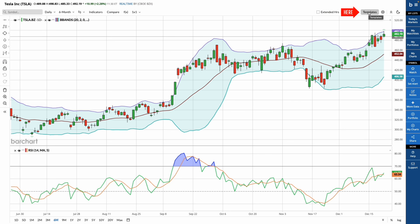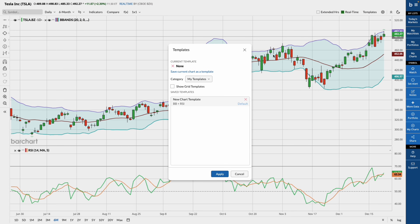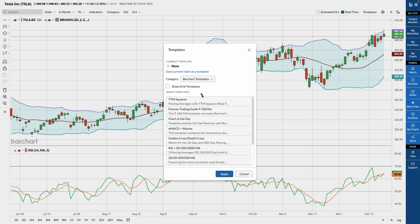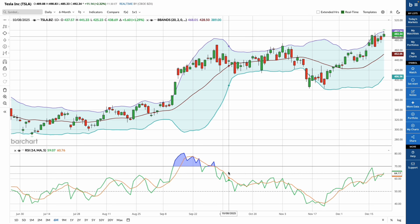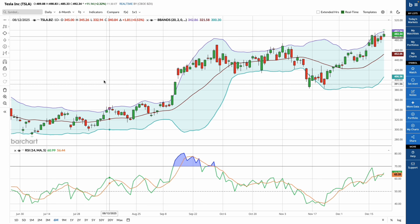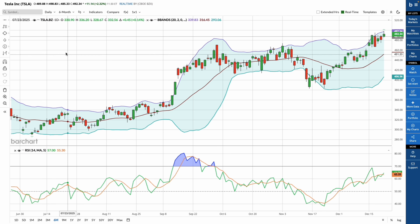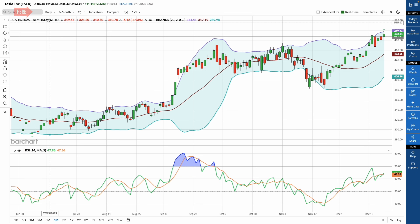Along the top toolbar, you'll find access to chart templates. This lets you load Varchart's default templates or any chart templates you've saved previously, so your charts open exactly how you like them.